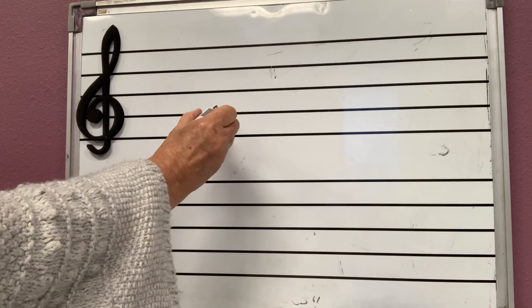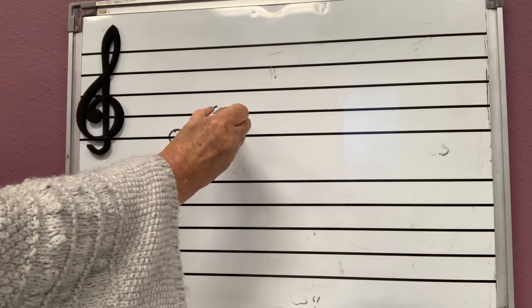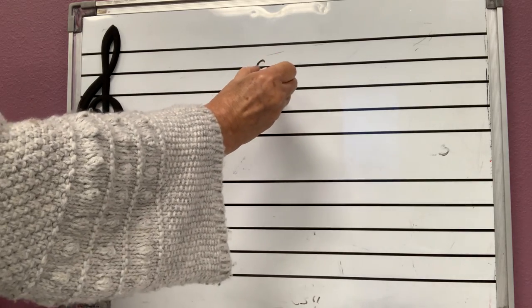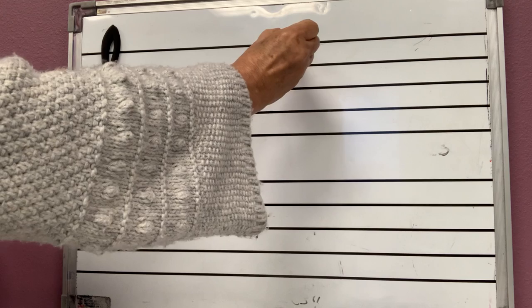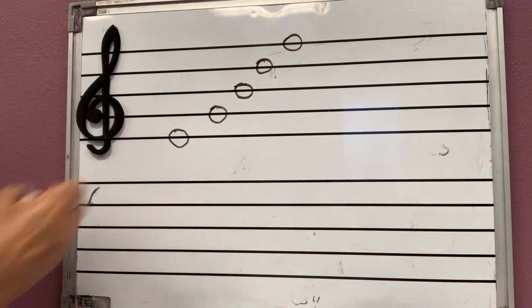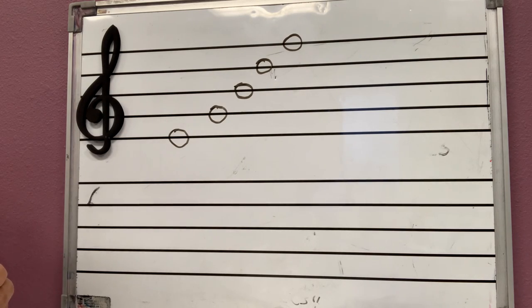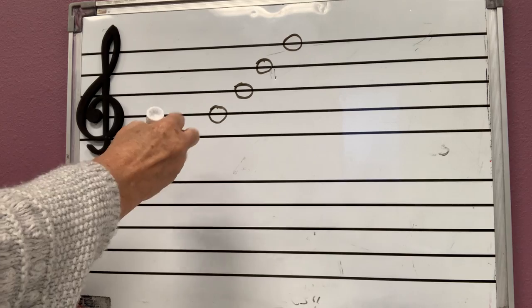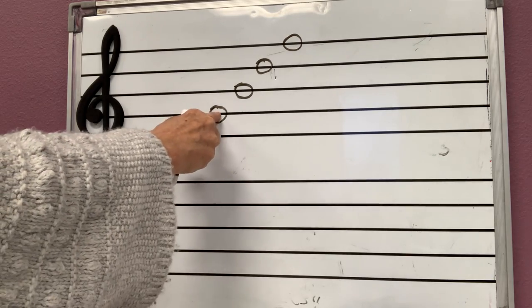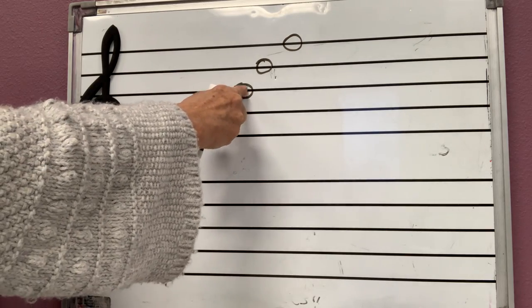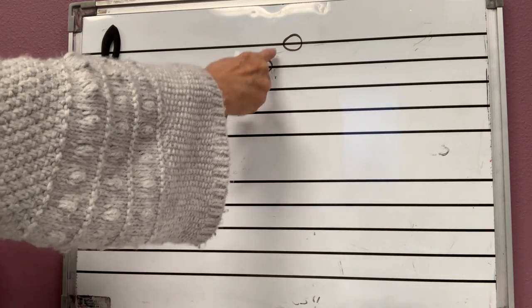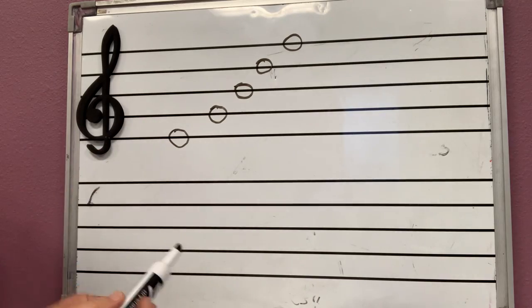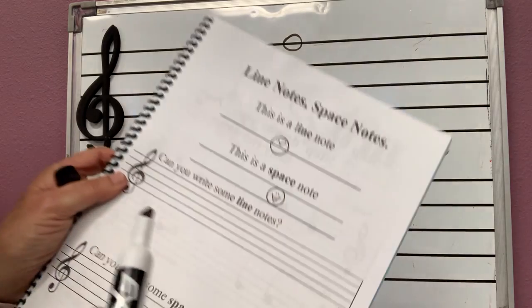This is a line, line, line, line, line. These are all the line notes. How many line notes do we have? One, two, three, four, five.